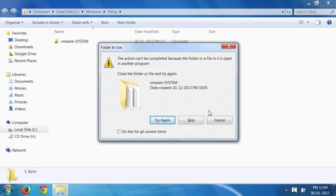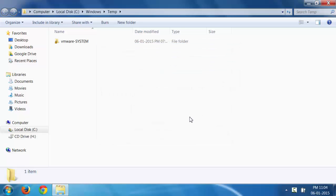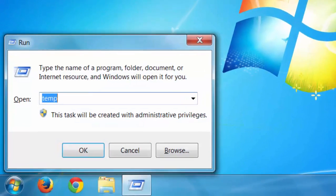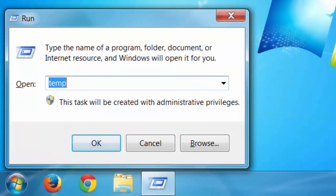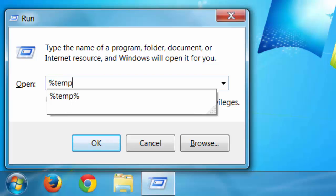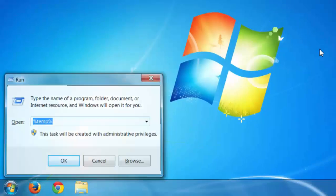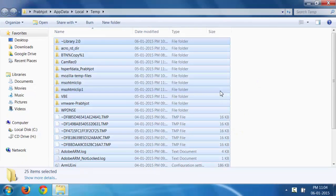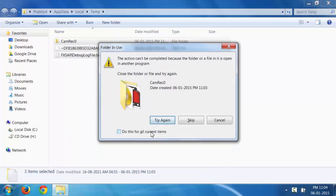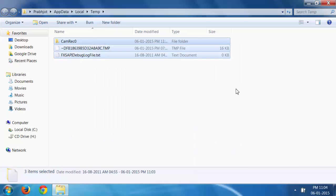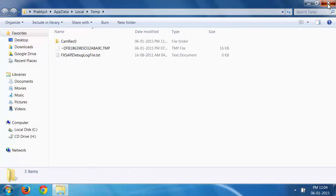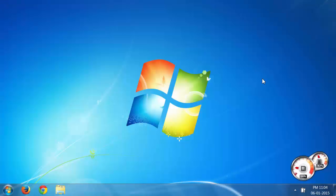If any file is not getting deleted, it's fine, just skip it and press Cancel. Once more, press Windows+R, type %temp%, press Enter, select all these files and delete. This method deletes temporary files which are slowing down your computer.